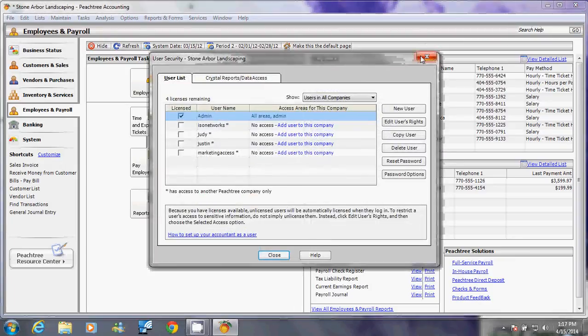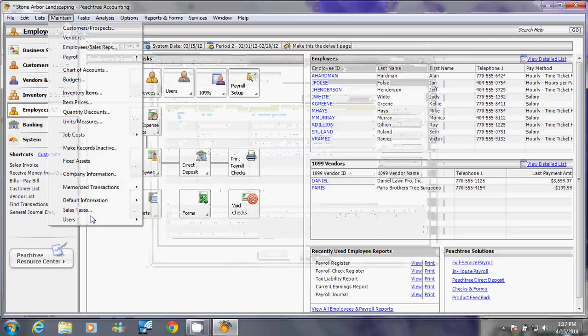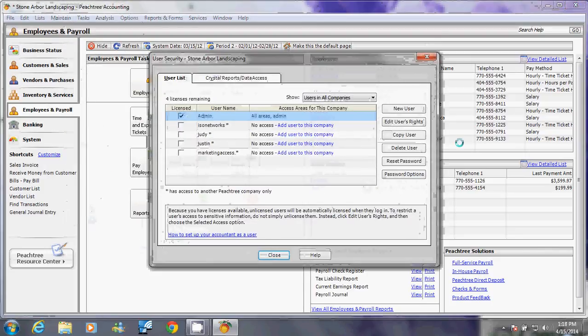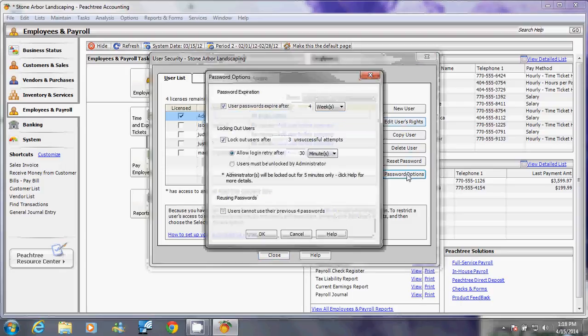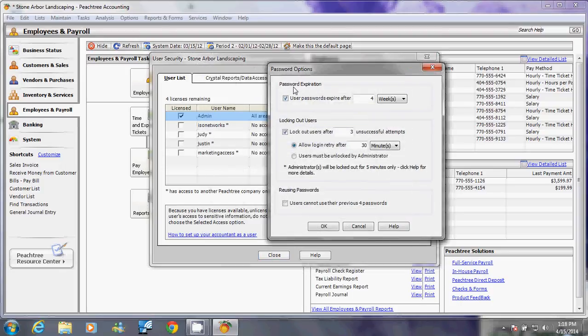When you get to this window, this will allow you to create new user, edit users, copy user, delete user, reset password, or create users password options. That means you can make expiration on your password within certain time, lock out the user if they attempted wrong password within certain time.